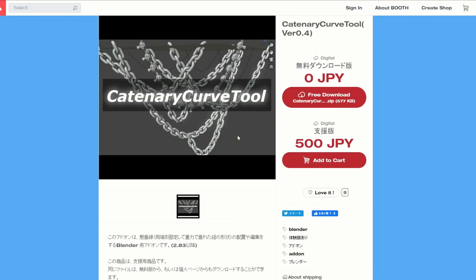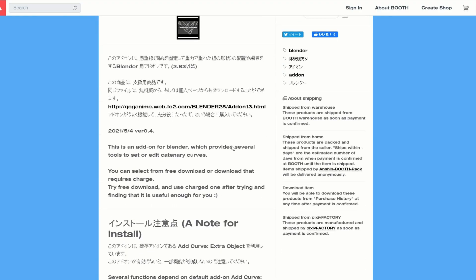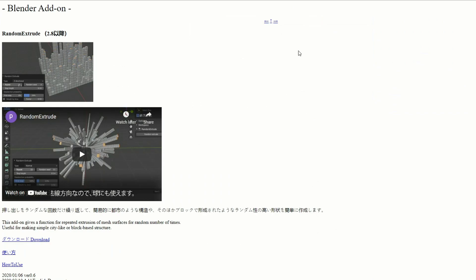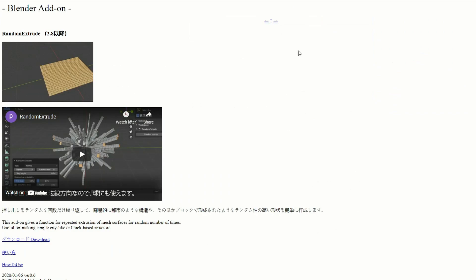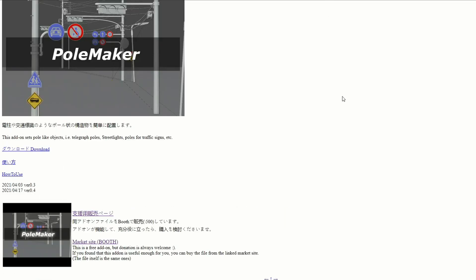They have the catenary curve tool — not entirely sure what it does, but it's an add-on for Blender which provides several tools to set or edit curves. While digging around the website I also noticed they had a few goodies: one was a random extrude for Blender 2.8, and the other was a pole maker. These could come in handy. I'll leave all the links in the description down below.